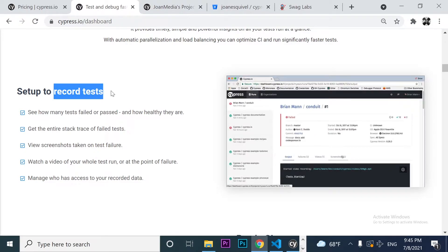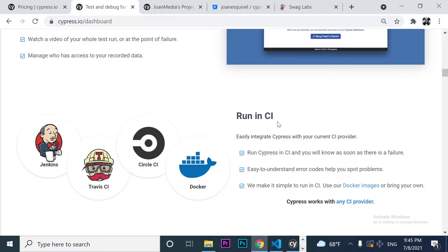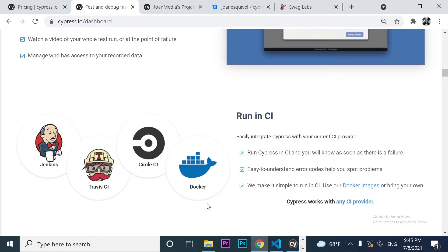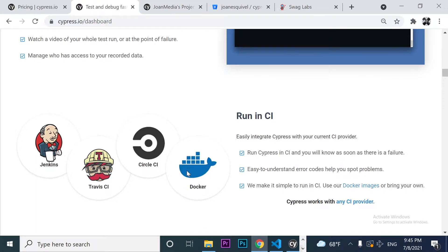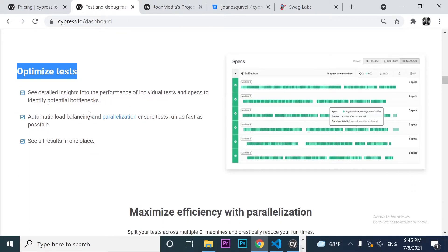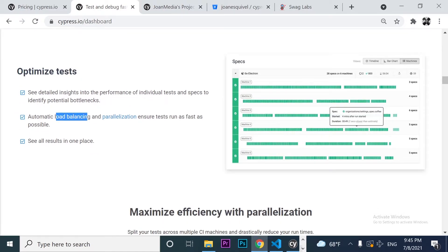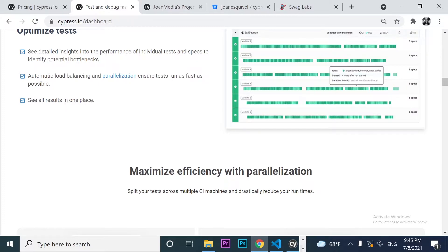We can record tests in the cloud, and we can integrate this dashboard with different CI tools in the market — for example, Jenkins, Travis, Docker — and we're going to take a look at that in the future. We can also optimize tests since we can see what is happening in different CI machines, in different workers or slaves. It also allows you to automatically load balance and parallelize your executions, and you're going to have all the results in one single place.